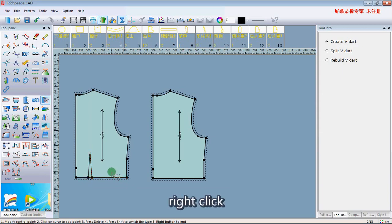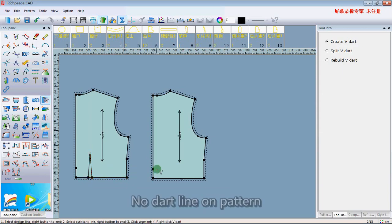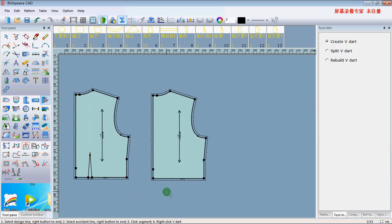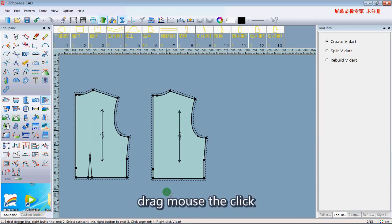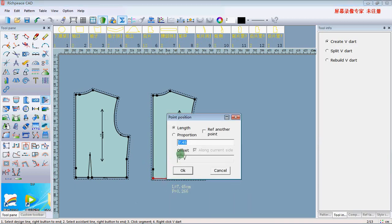Right-click. There are no dots lying on the part. Confirm the dots are placed first, then trigger the mouse to click and click OK.